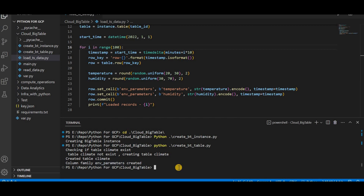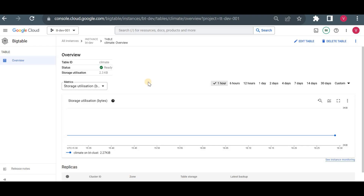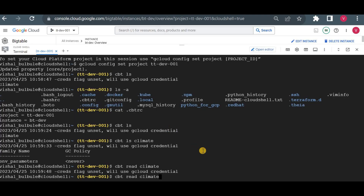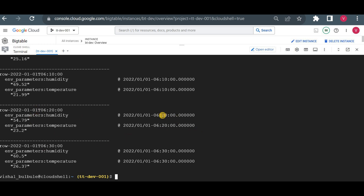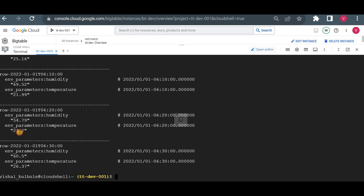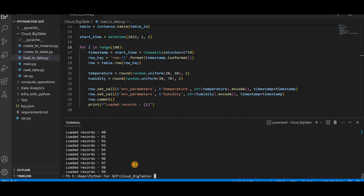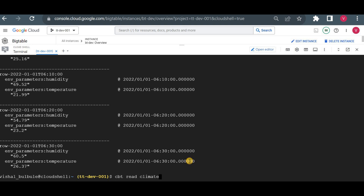Let me run the load time series data script. It will print output as it runs. Meanwhile, I'll try to read the data using cbt — earlier there was no data; let me read the climate table now. The data is being inserted: every 10-minute entry shows up — for example, at 6:10 the humidity is 69 and temperature is 21. The records start from row 0 and end at row 99, giving us all 100 records.